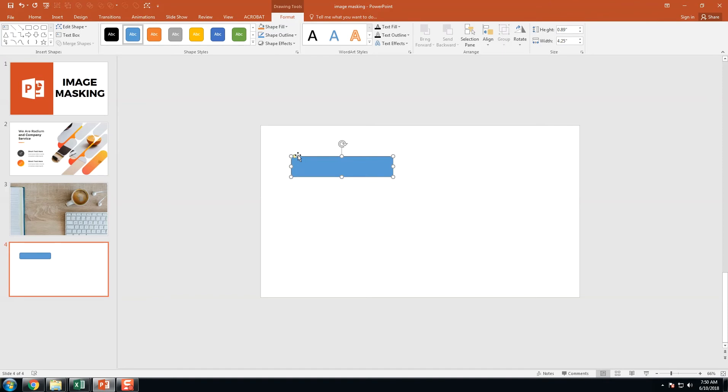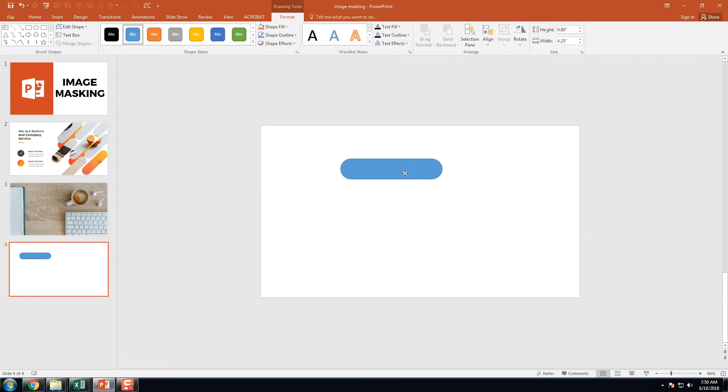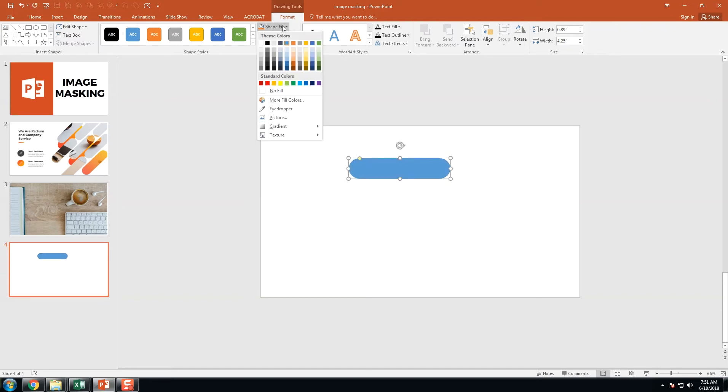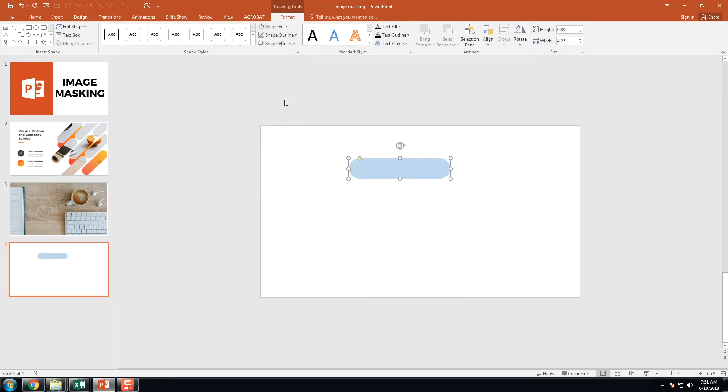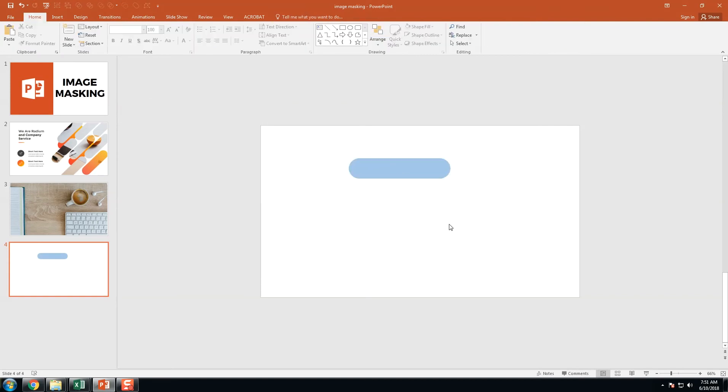Here we have another small yellow point. We are going to adjust the corner of the rounded rectangle. Just click and drag to the right. Now we change the outline and fill to a smaller color, and increase the transparency. Yeah, it is transparent.